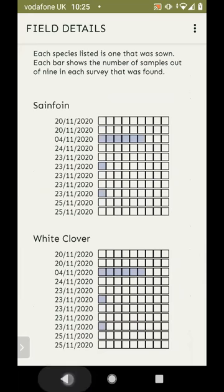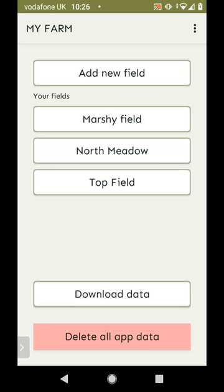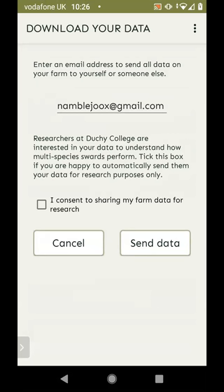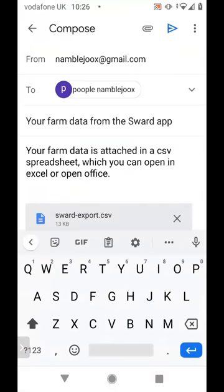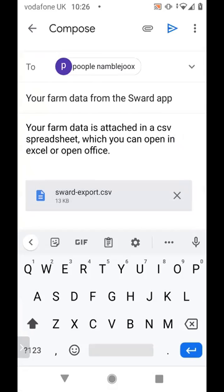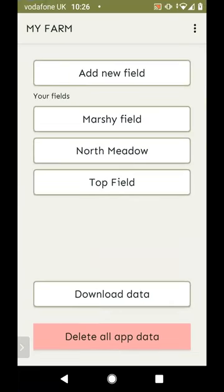It's all well and good having this information stored in the app, but we also want to make it accessible so you can do what you want with it. There's a system to download the data via email — you type in an email address and click 'Send Data'. What that does is open your email app and write an email for you with some text saying this is the farm data from the Sward app, and a CSV file attached. You can then send it.